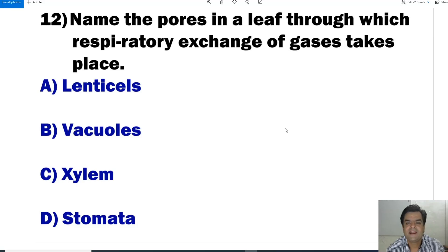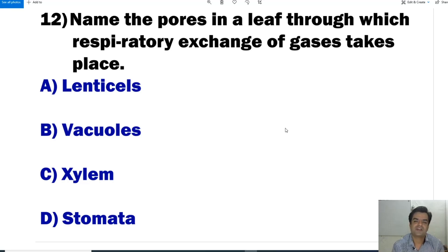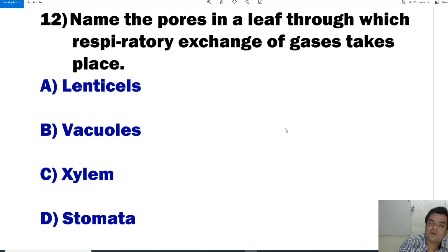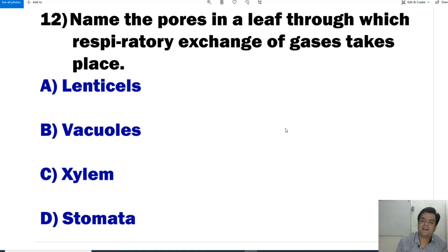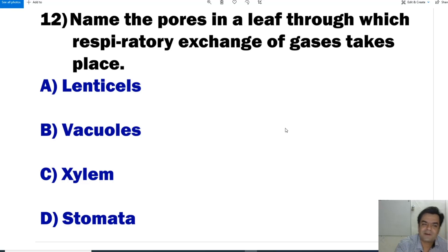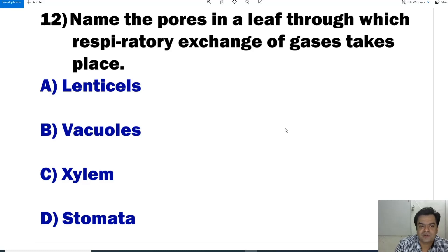Question number 12: Name the pores in the leaf through which respiratory exchange of gases takes place. The pores responsible for exchange of gases in plants — the maximum important answer is stomata, because 92% of plants do transpiration through the stomata.